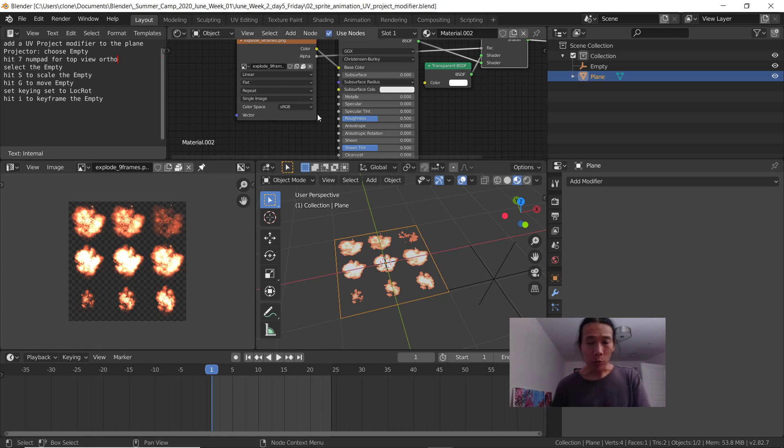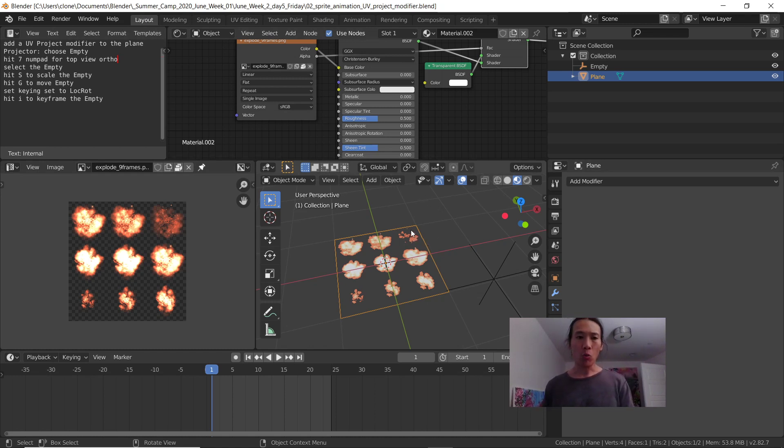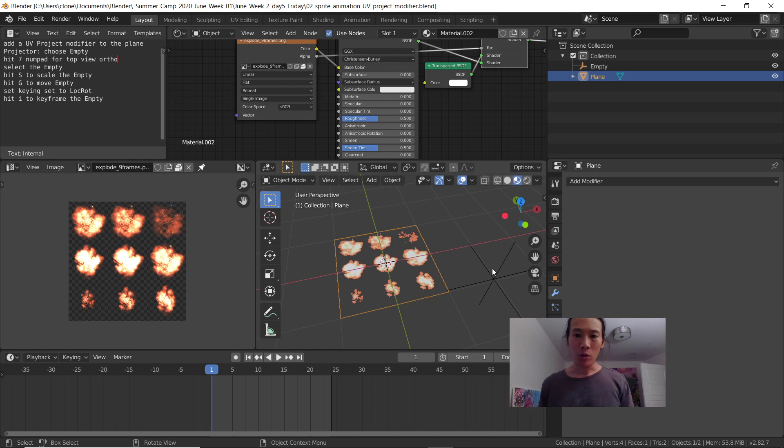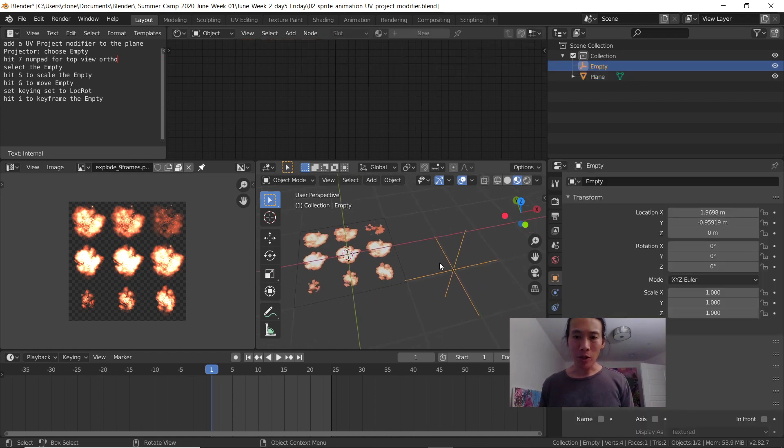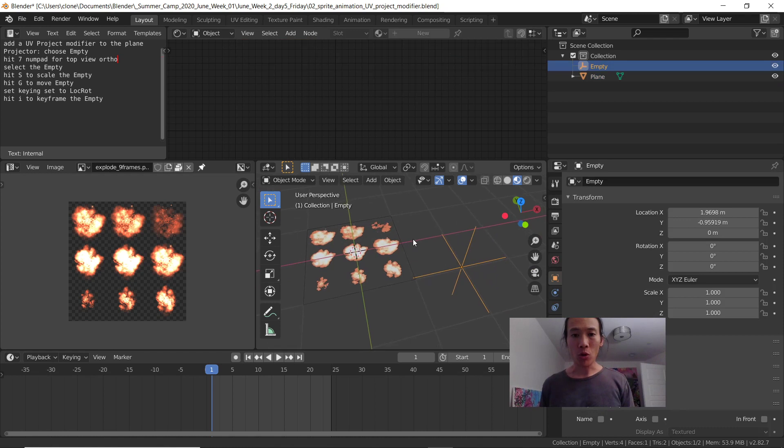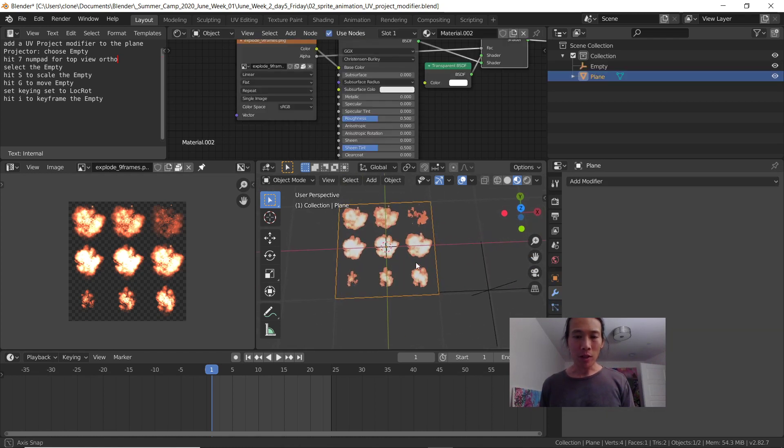I'm going to do a sprite animation in Blender using a UV project modifier. This basically lets me control what we see on the UV map by moving an object around. In this case, I'm going to use this empty as a projector, but it's really a control. I'm selecting